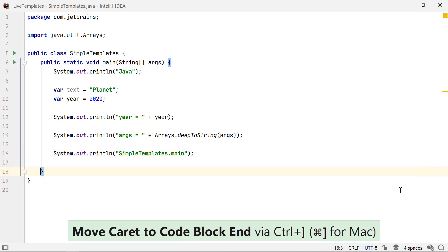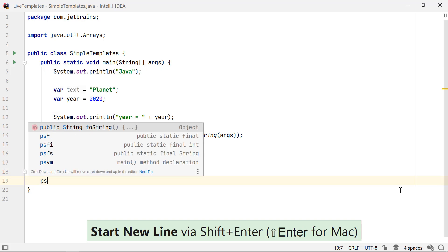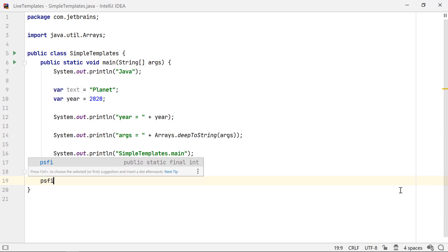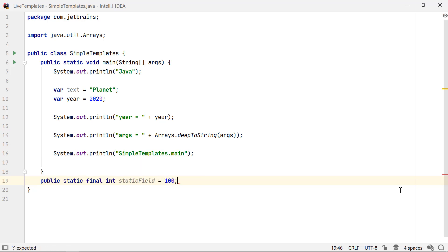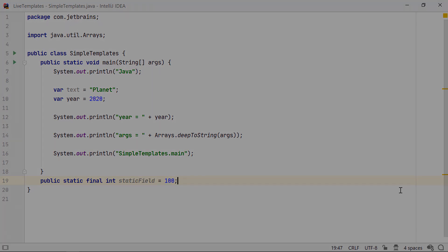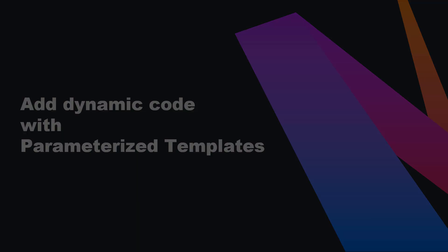IntelliJ IDEA has live templates to define fields or variables. You can use PSFI to generate code for public static final int field. This is just the beginning of what you can do with live templates.